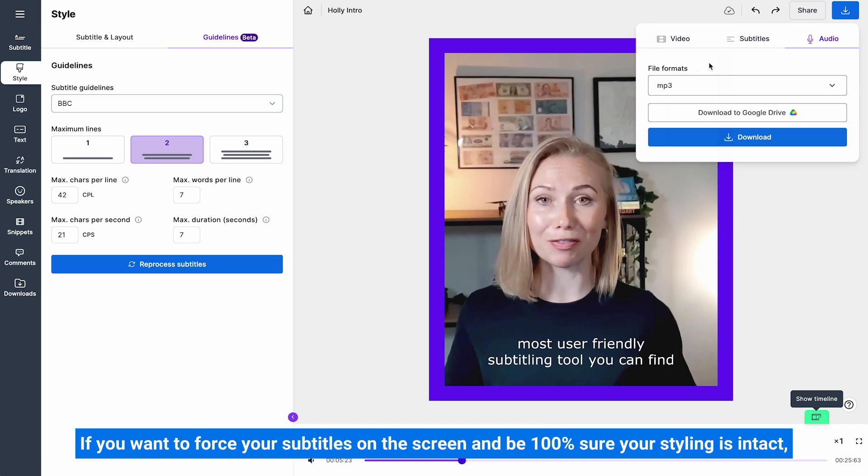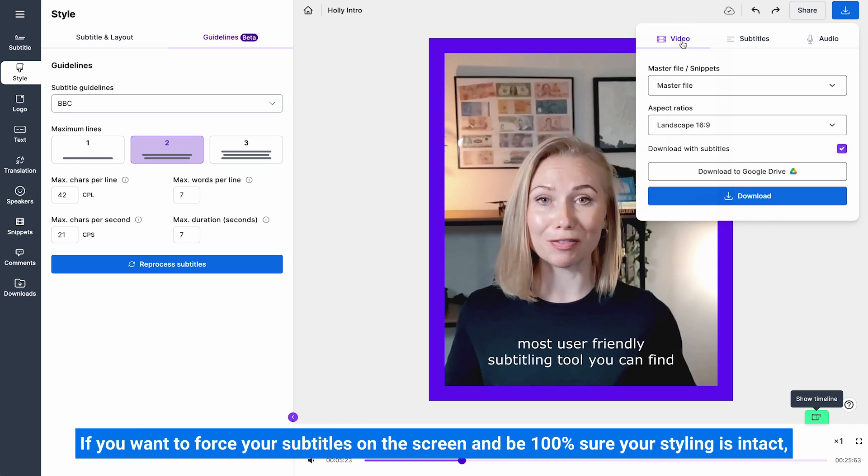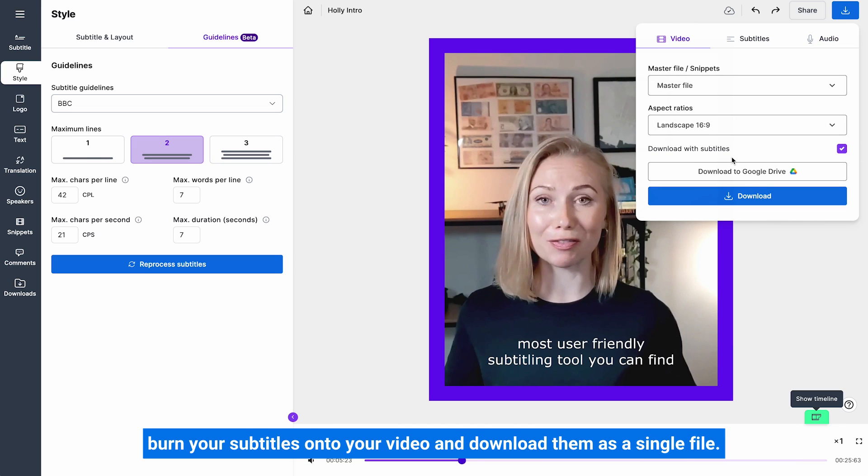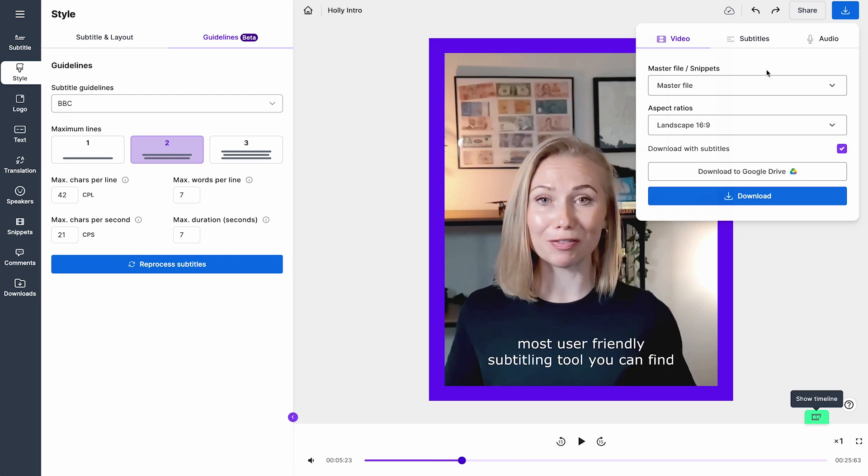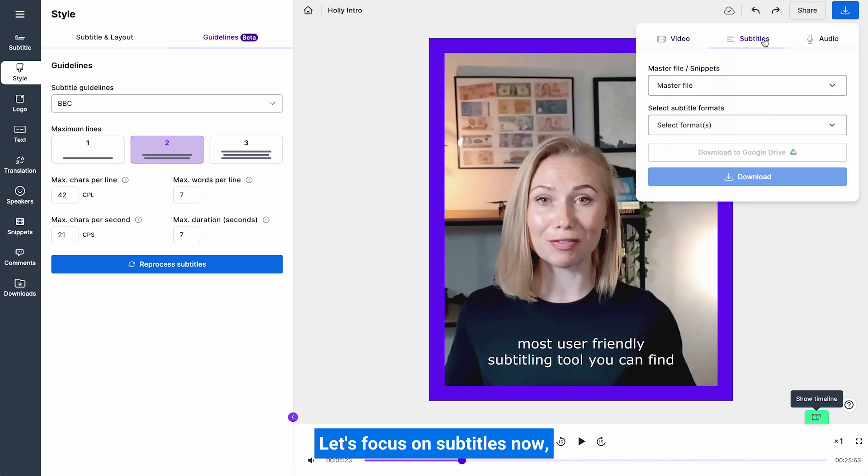If you want to force your subtitles on the screen and be a hundred percent sure your style needs intact, burn your subtitles onto your video and download them as a single file. That's how you do open captions, by the way. But again, that's another video. Let's focus on subtitles now.